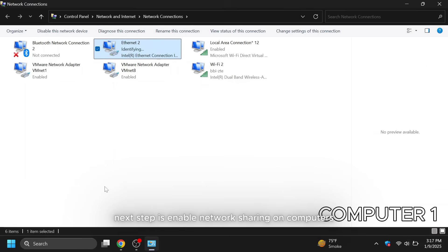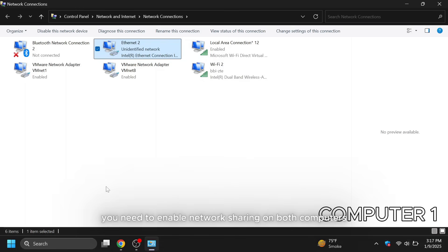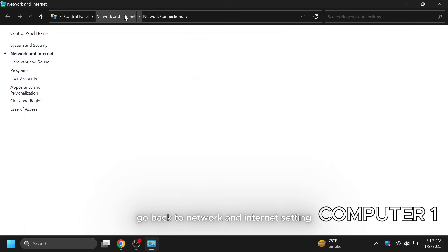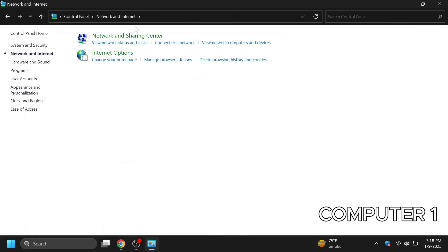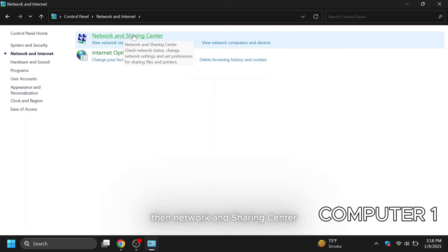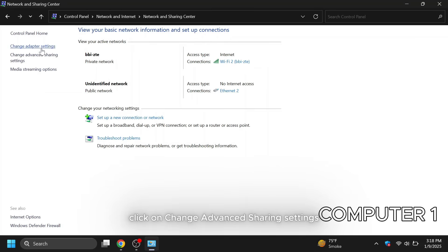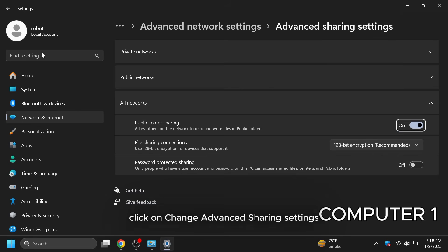Next step is enable network sharing on computers. To share files, you need to enable network sharing on both computers. Go back to network and internet setting, then network and sharing center. In left hand side, click on change advanced sharing settings.